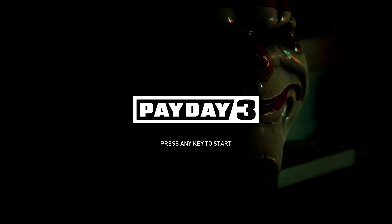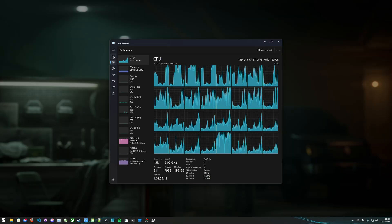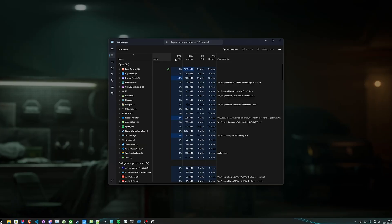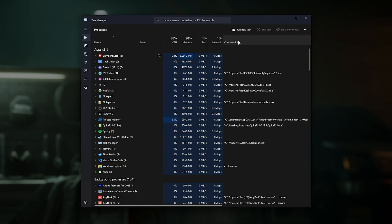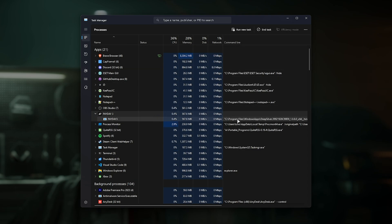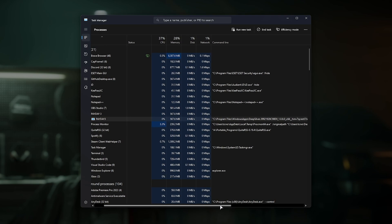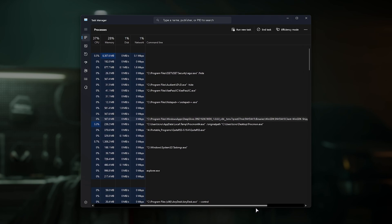If I open up Task Manager with Control Shift Escape, then navigate to the Processes tab and enable the Command Line section, you'll see that for Payday 3, expanding it, we have all of this text here for where the game is located,